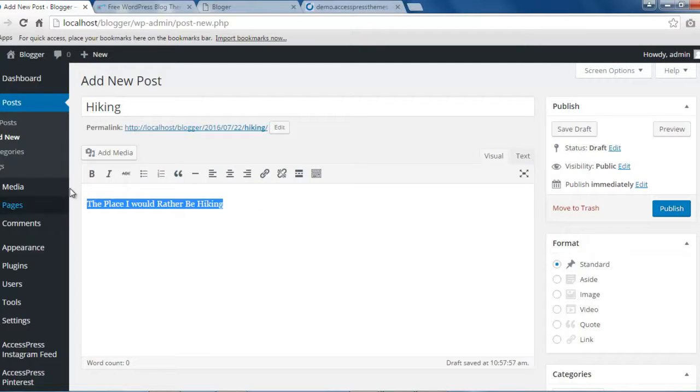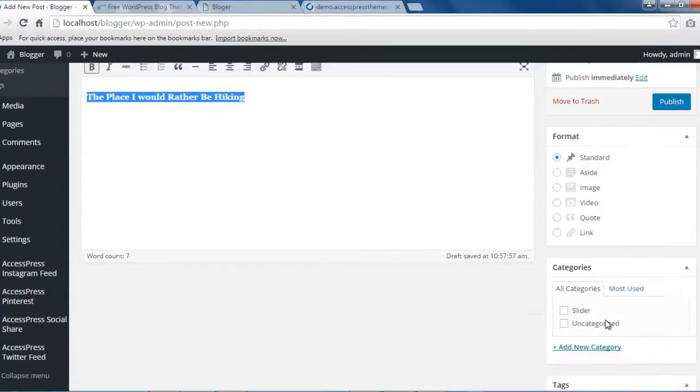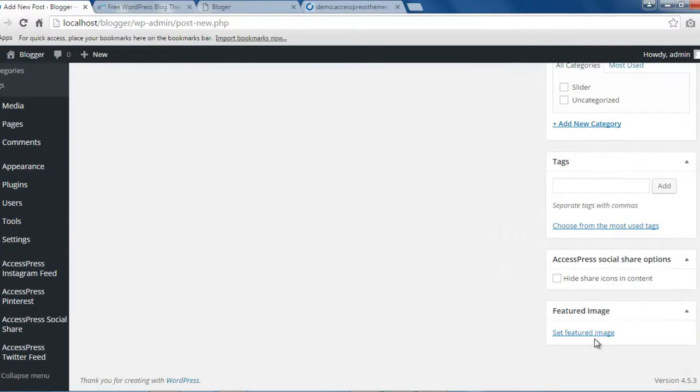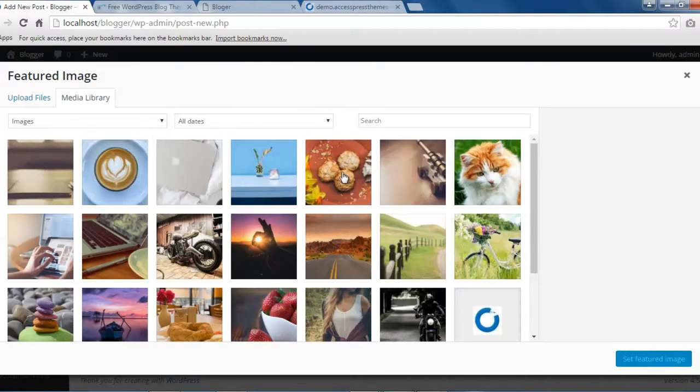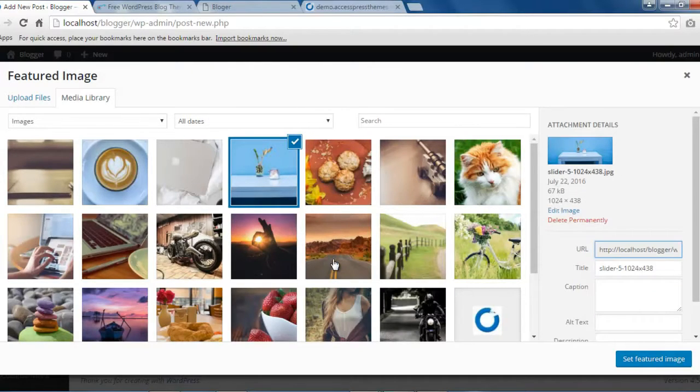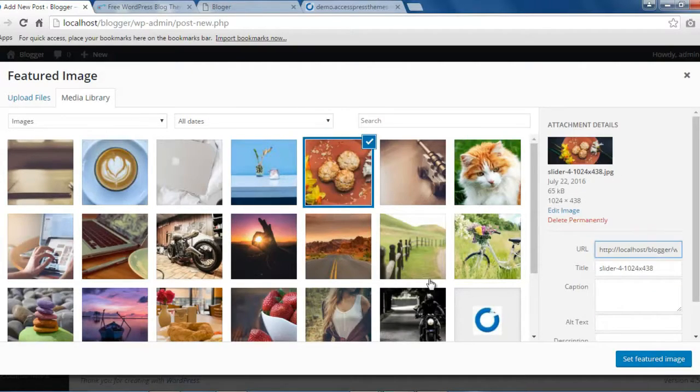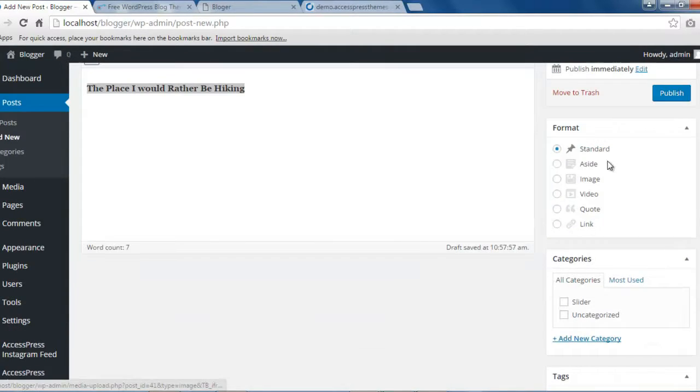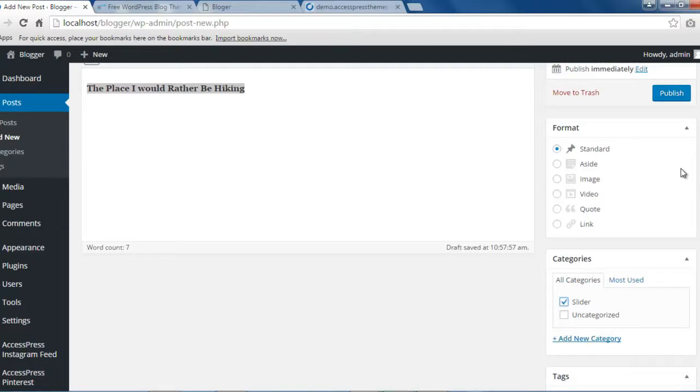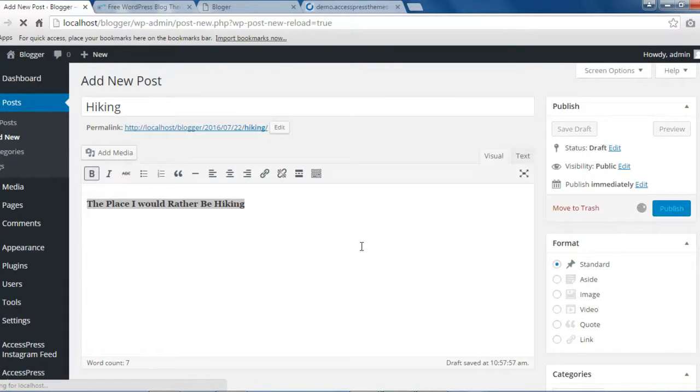All right, so let me make it a little bold and set a feature image as we did in our earlier post. Okay, so let me get this one, set it as a feature image. Now make sure to check the category and publish this post.